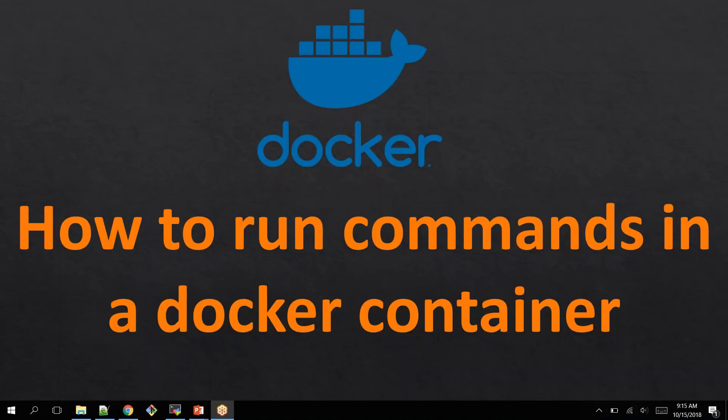Then you must log into your container and execute those commands. So in this video, I will show you how you can log into your container and execute the commands.